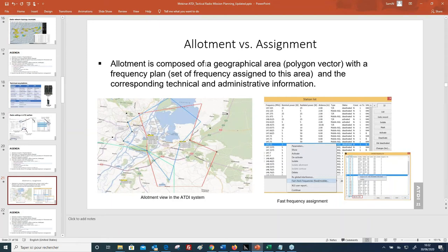In this slide you will see the definition of the allotment. Basically, the allotment is composed of a geographical area and we usually define it as a polygon vector.